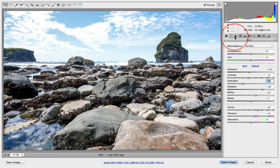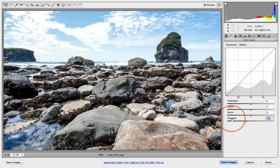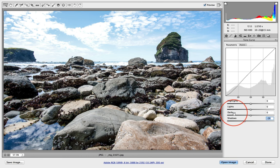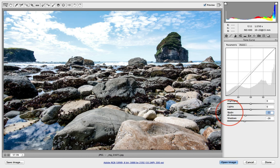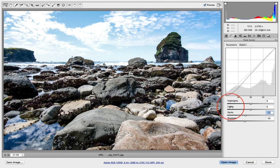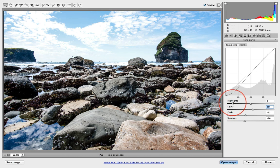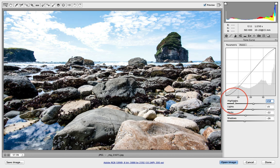Then went ahead and threw a curve on this. Deepened the shadows a little bit just to get a little more volume there and just took up the lights just a touch. And I know we're blowing back out the sky.